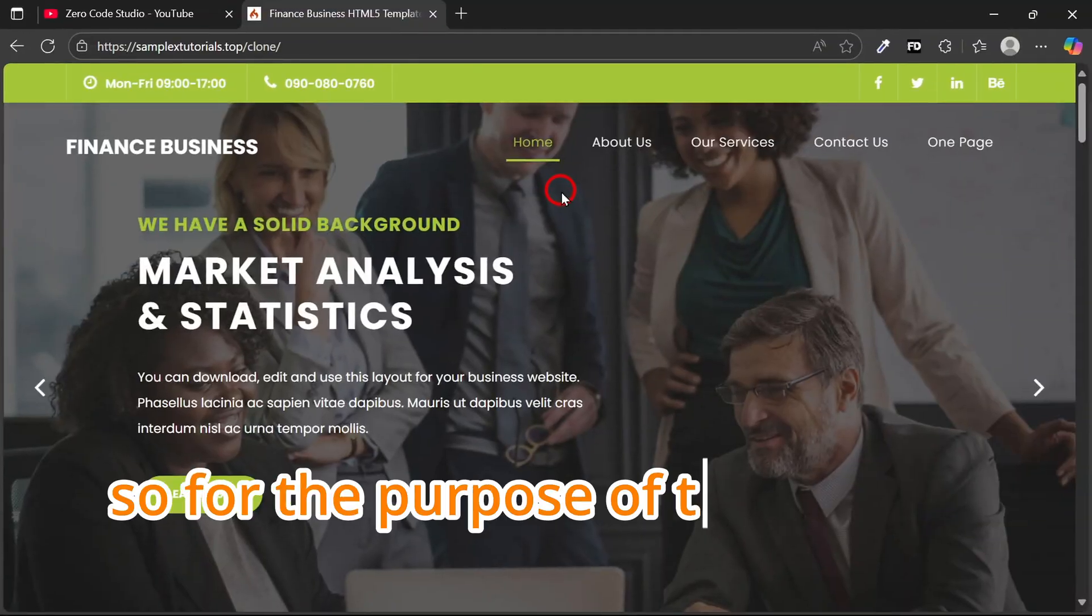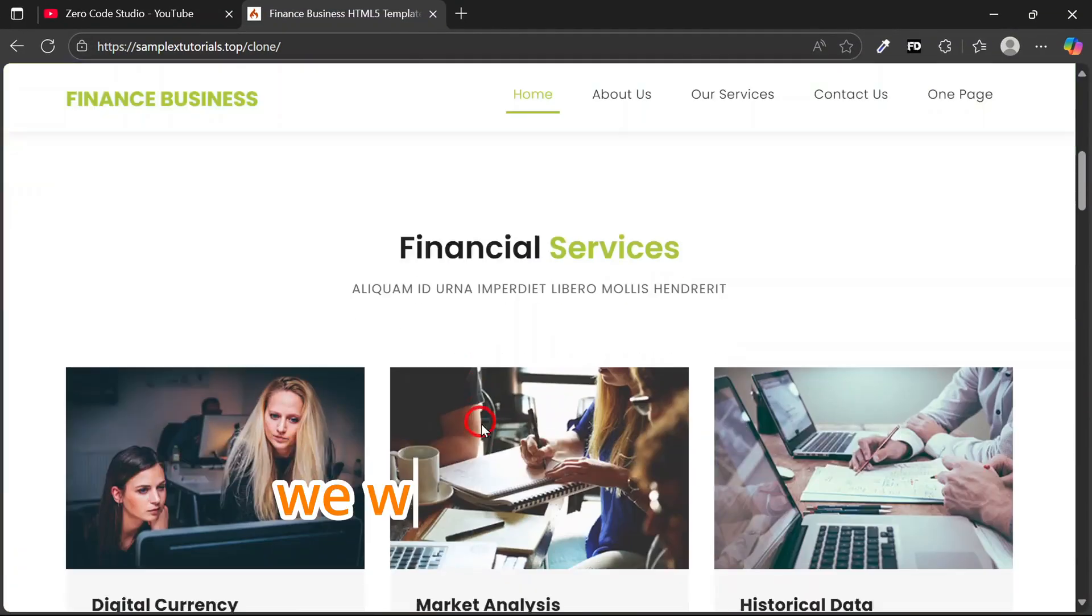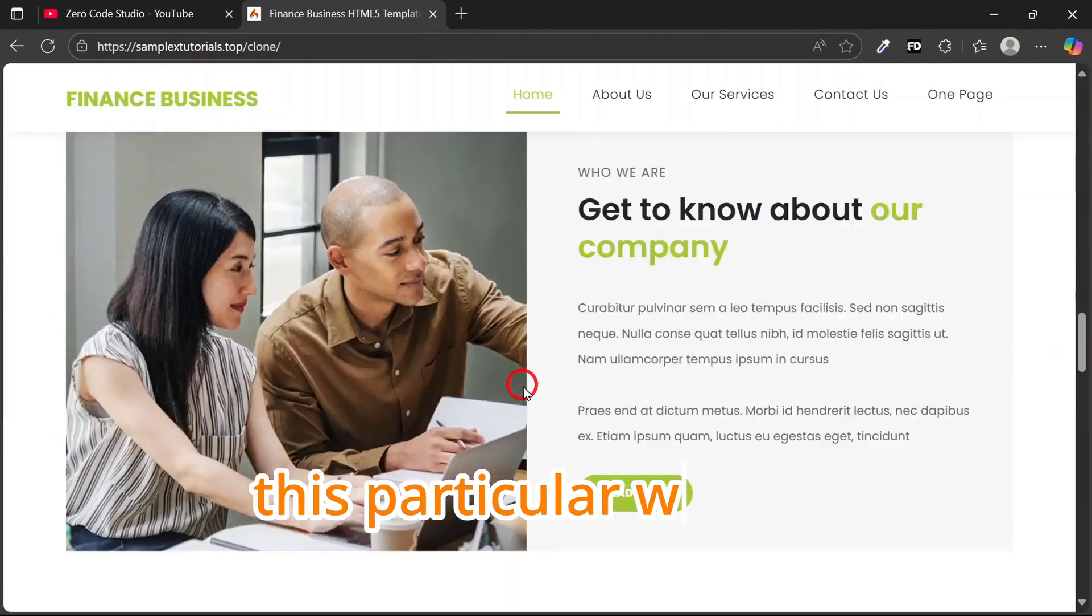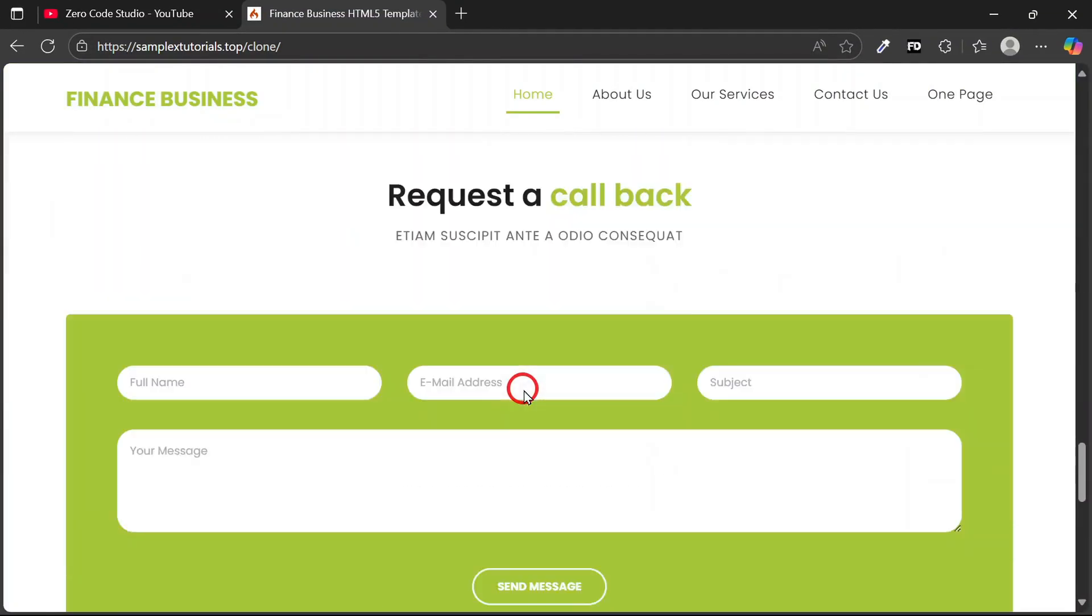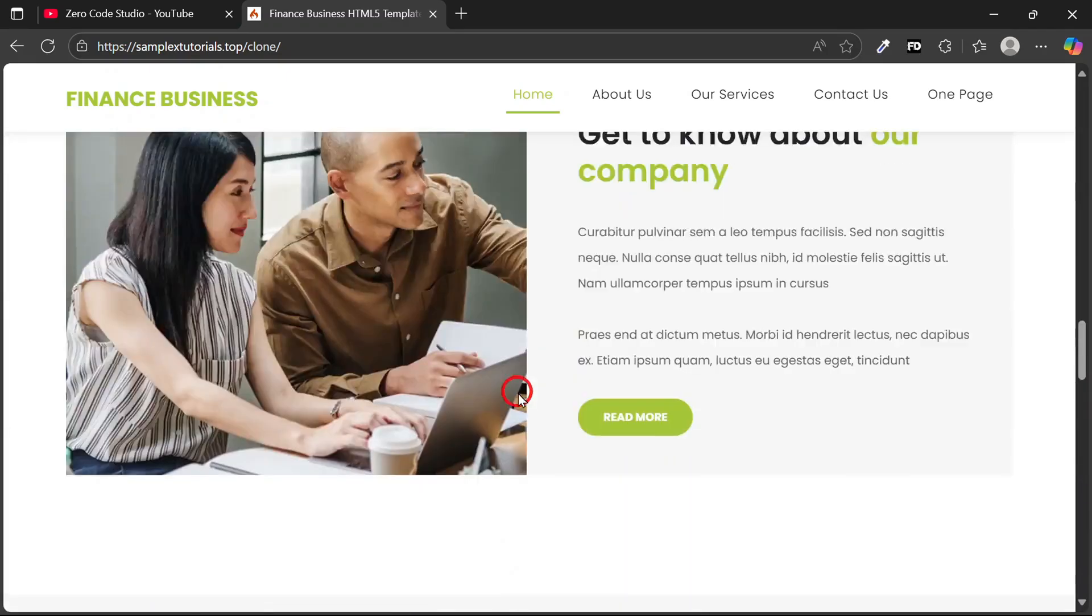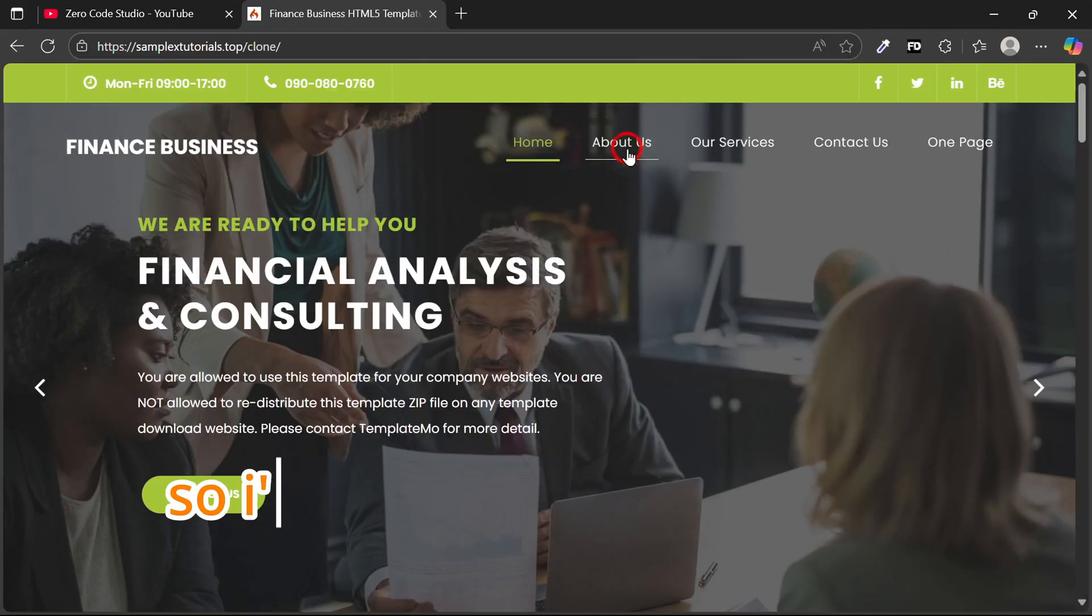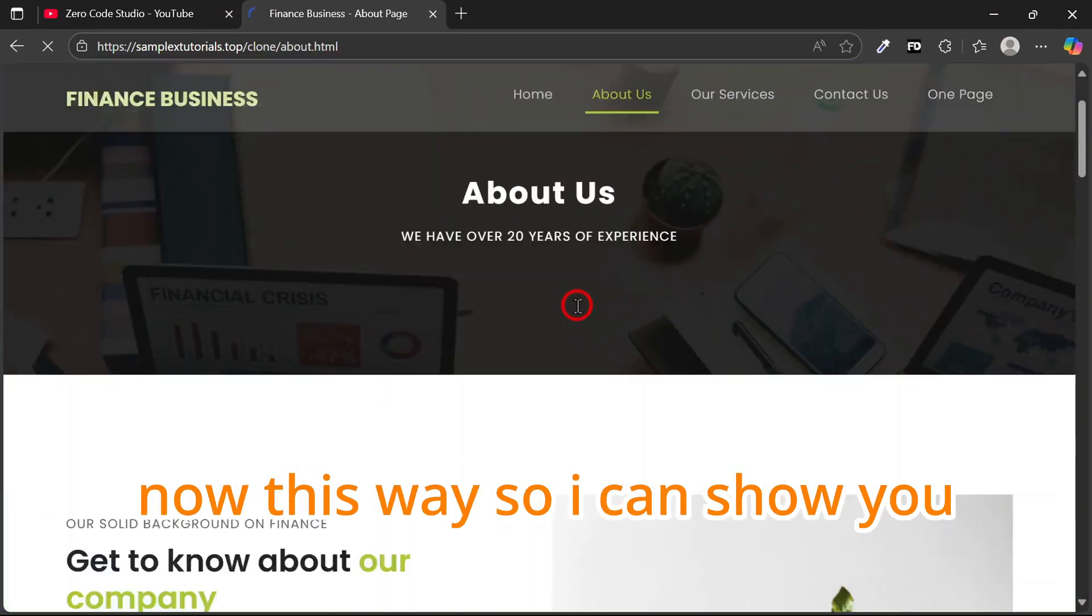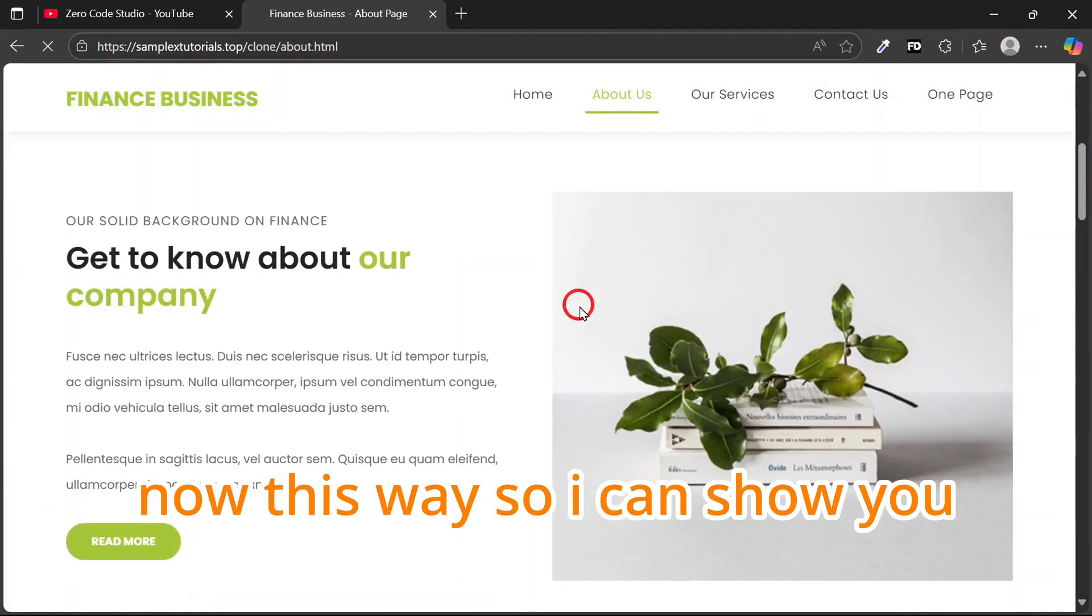For the purpose of this tutorial, we would be cloning this particular website. I'll go to the About section now. You can see here is our About Us page.